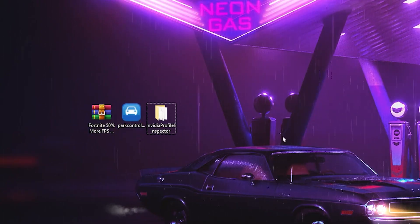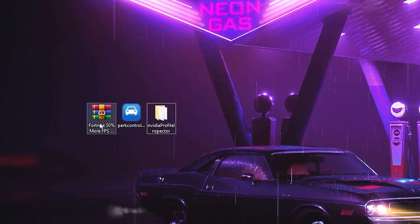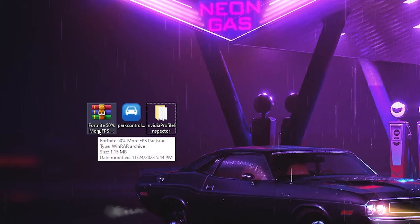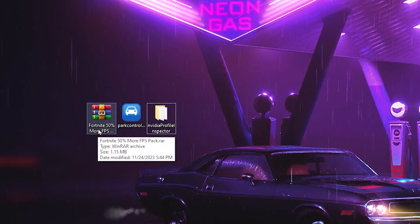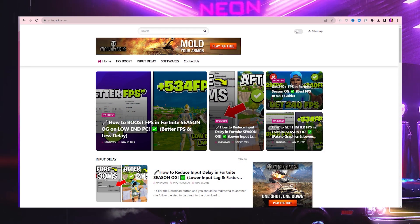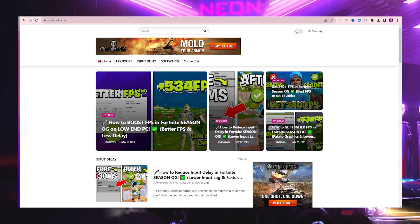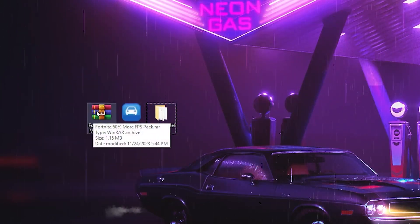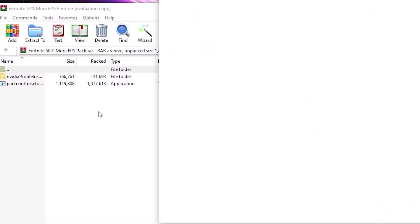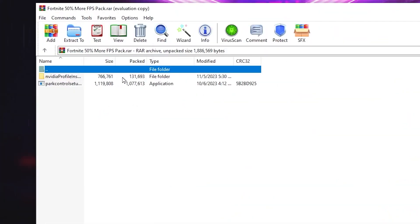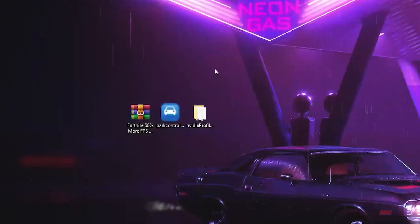Now in the next step, you need to download Fortnite 50% More FPS Boost Pack on your PC. Link available down in the description and you can download this pack from my official website. So after downloading this pack on your PC, open up this zip file using WinRAR or 7-Zip and drag these files on your desktop.